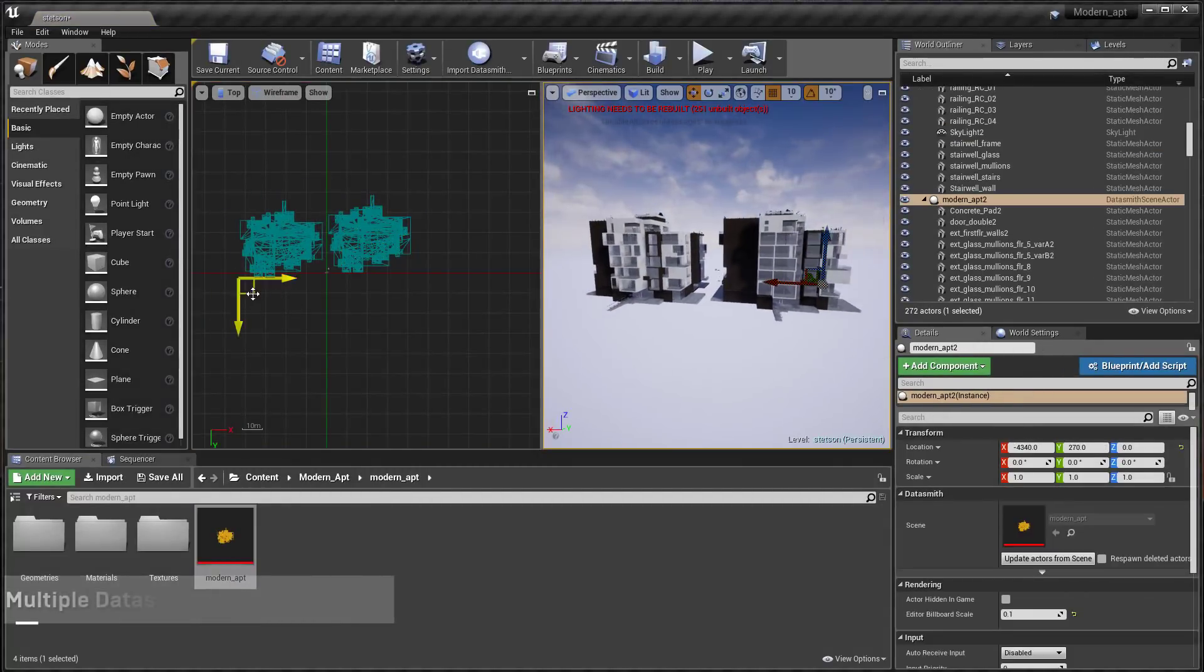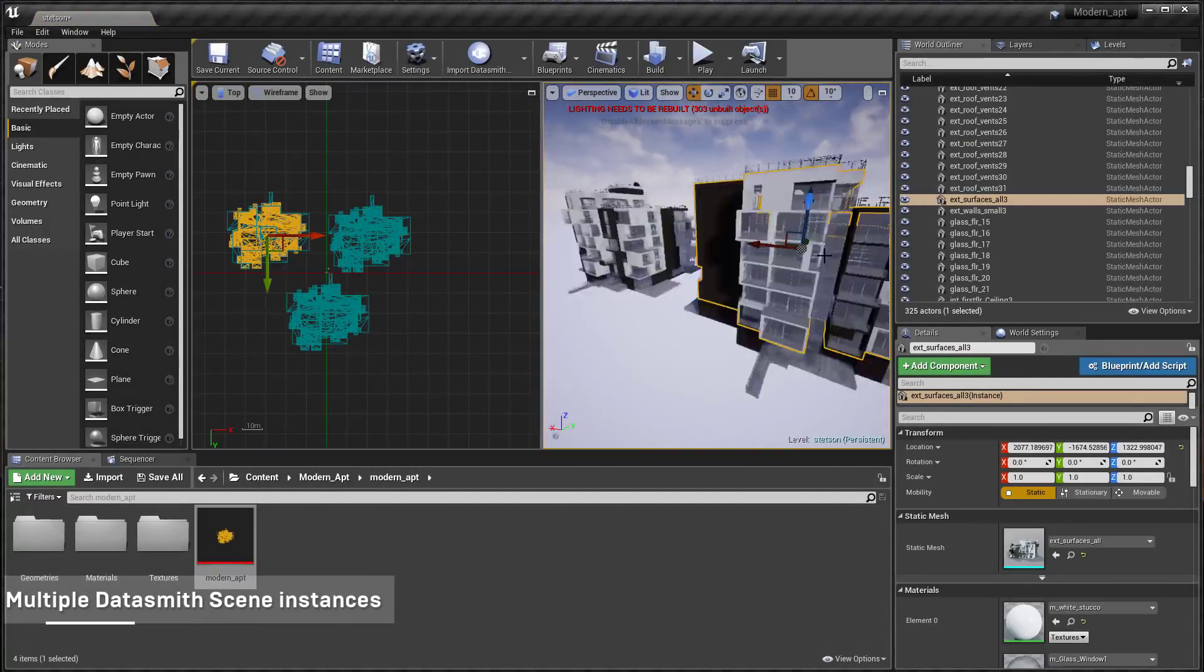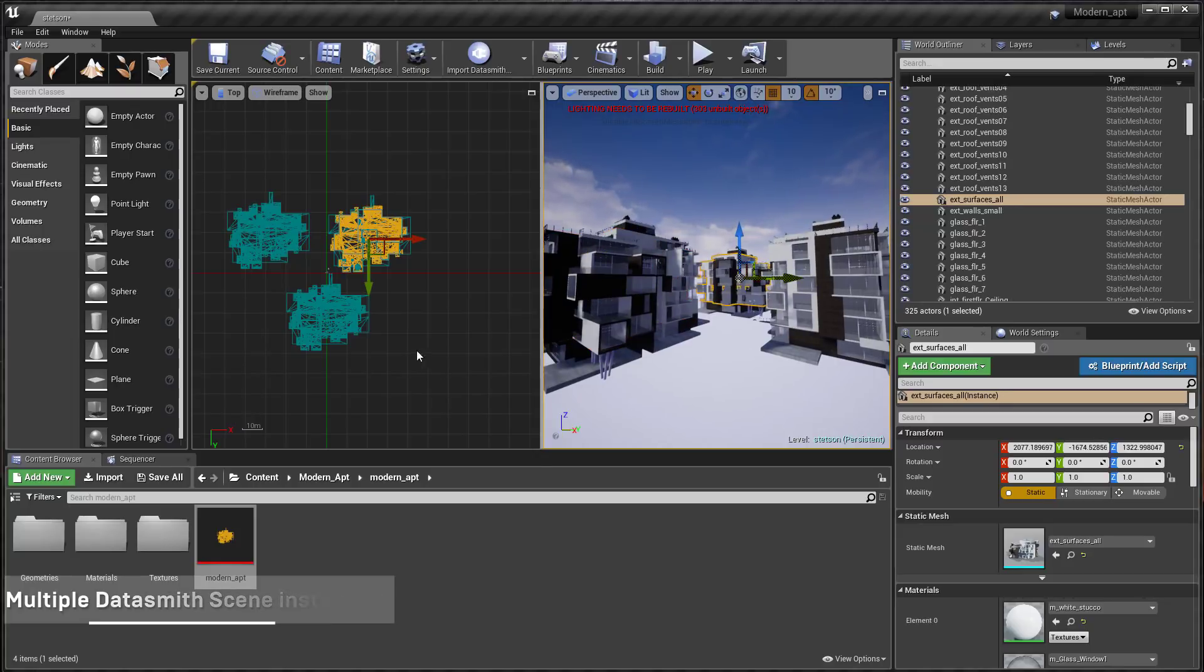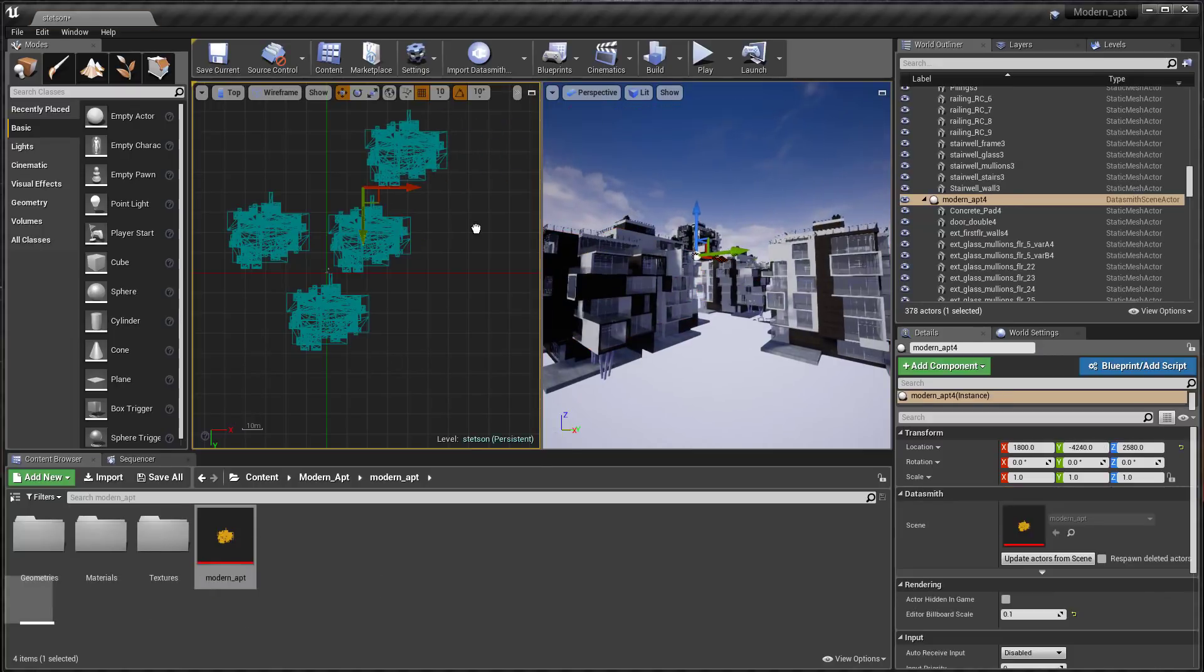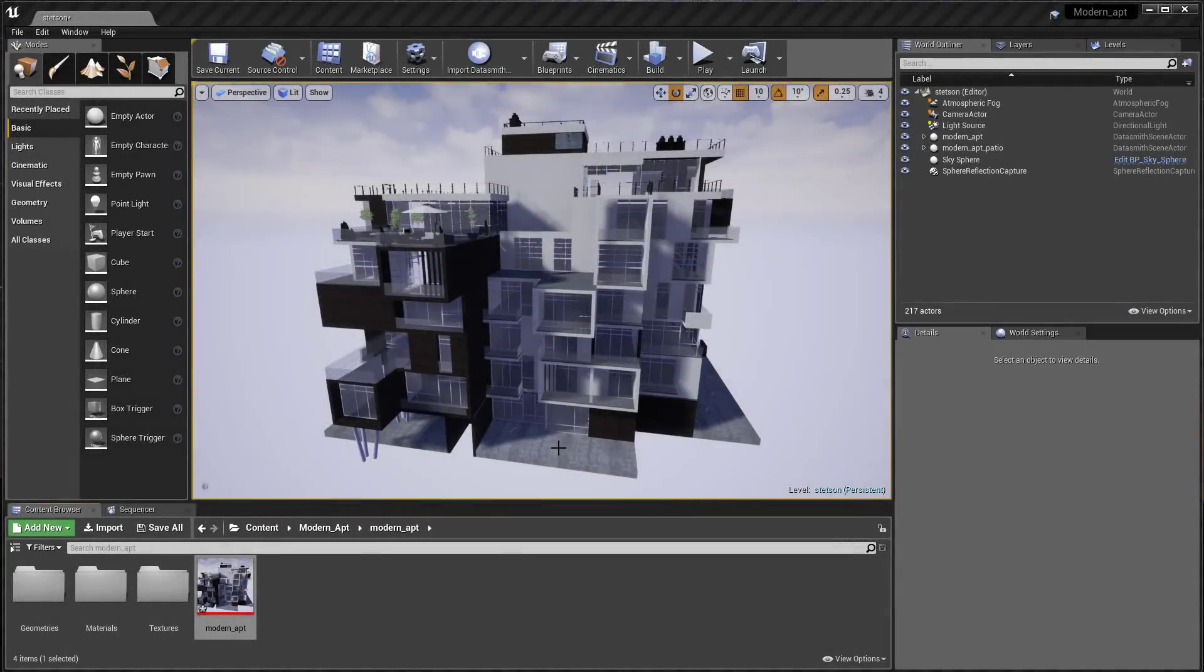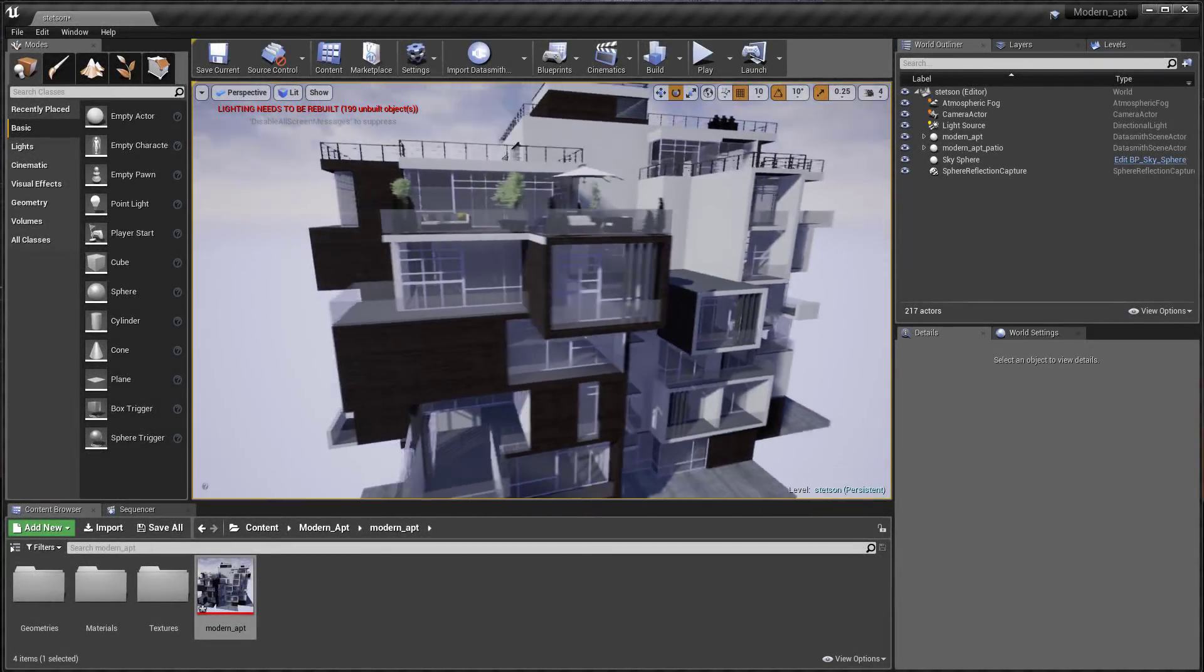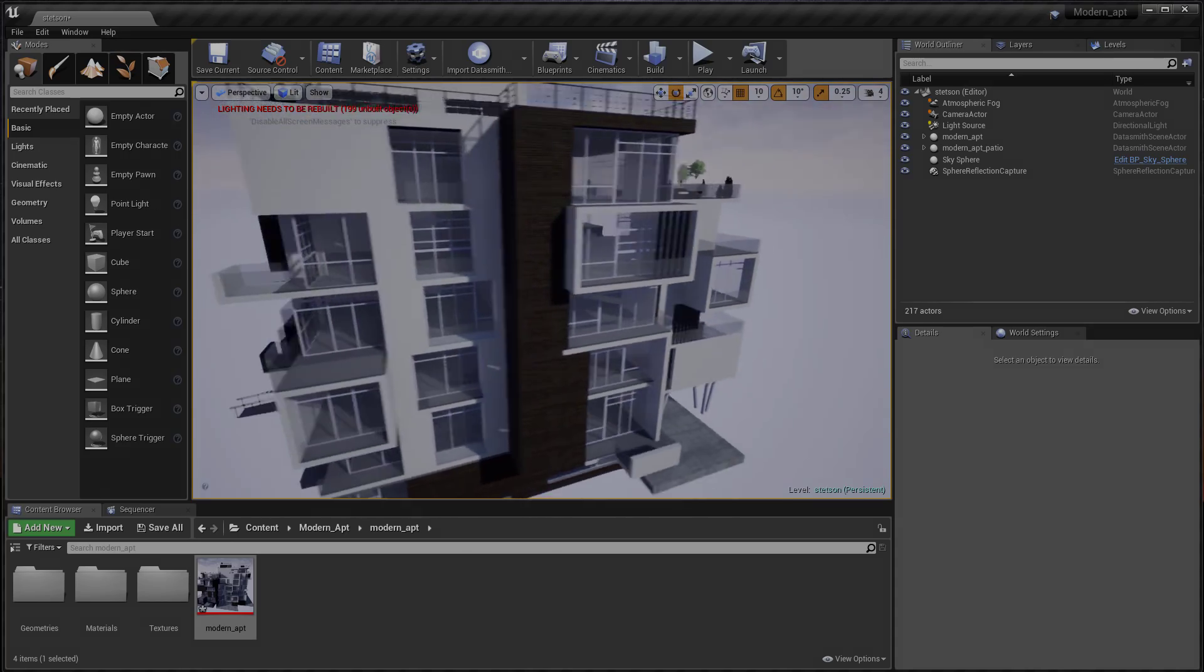Finally, you can also now have multiple instances of a Datasmith scene in the same level and you can allow actors to be moved across sub-levels without breaking the reimport. The 420 release of Unreal Studio greatly extends what's possible with iterative workflows.